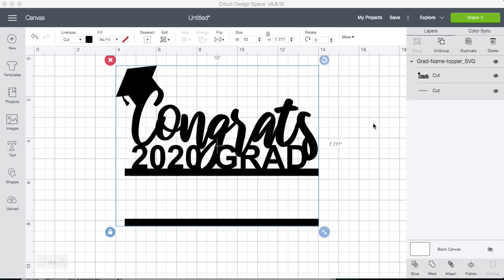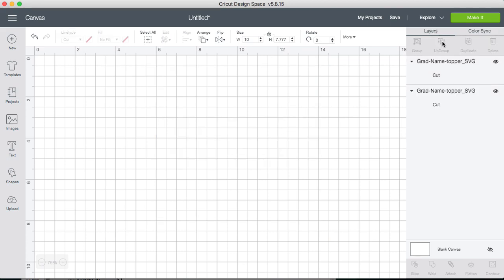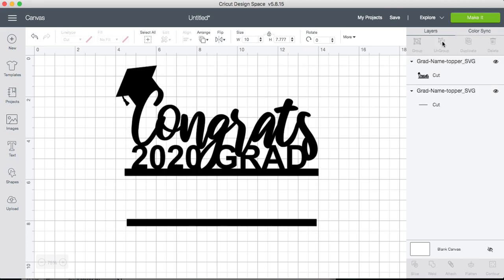First, we're going to select the layers on the right hand side and ungroup them. The reason for this is because we want to make sure that our name fits between these two lines, and we needed to ungroup them because this line will need to be moved up if your name is too long.